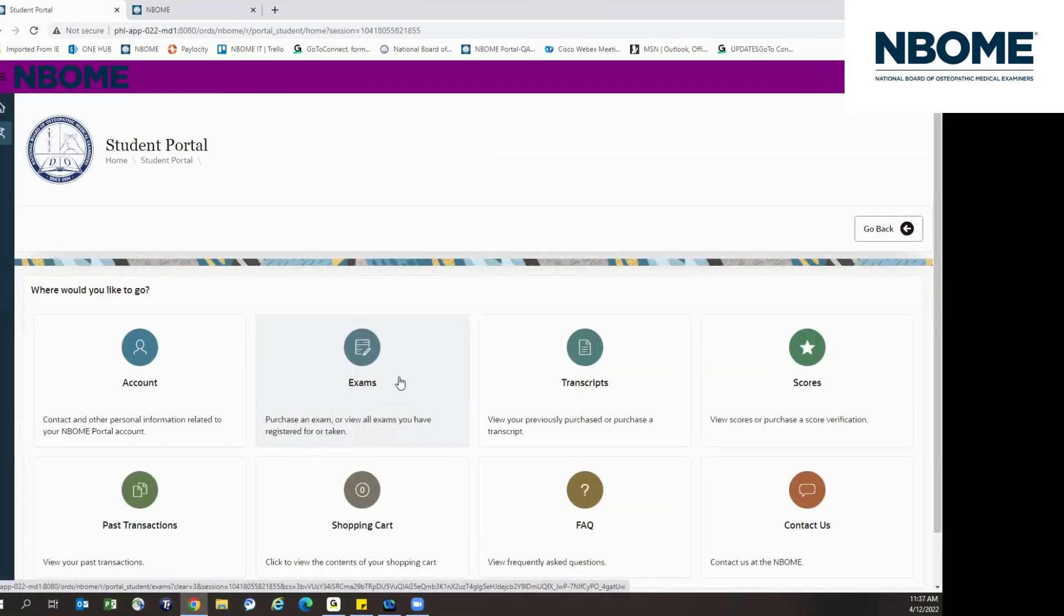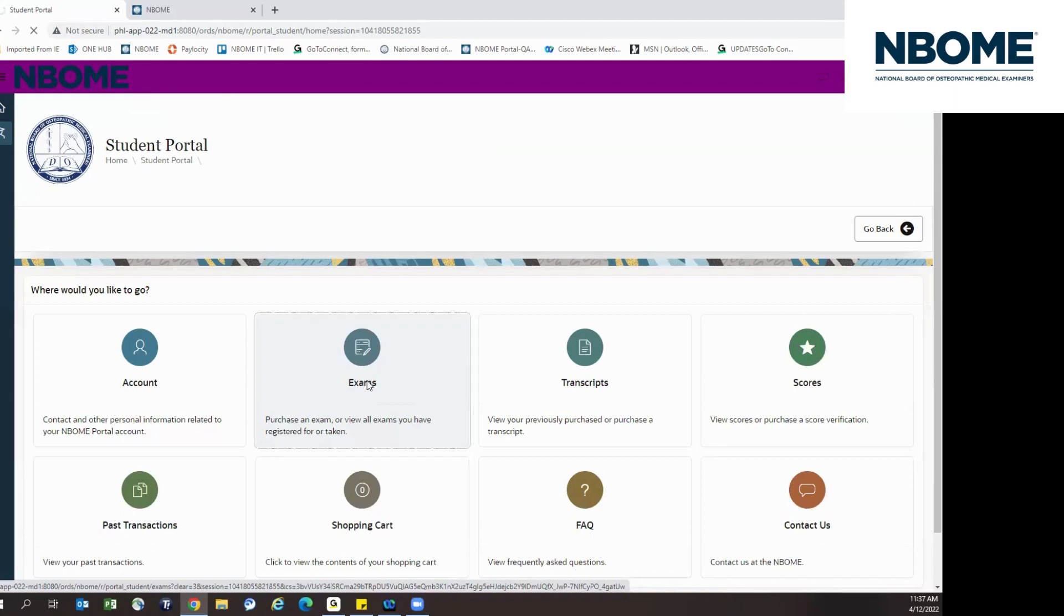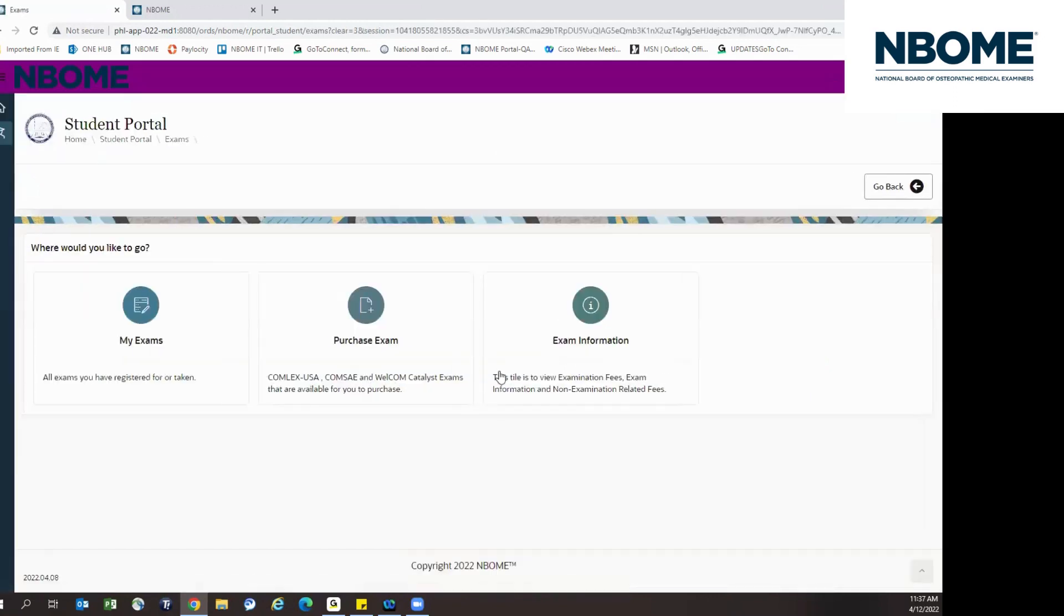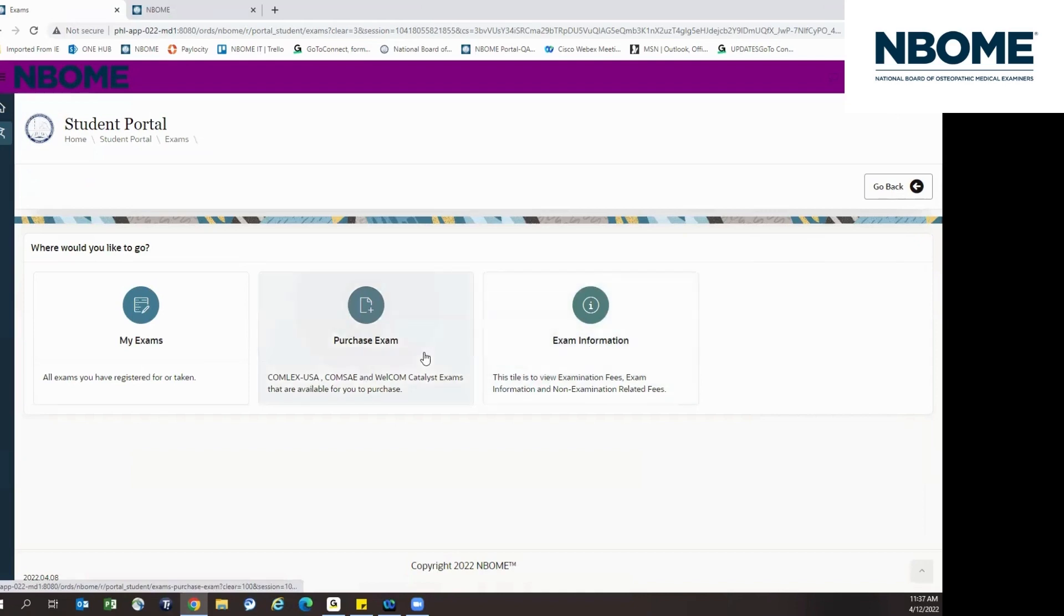Click on the exams tile to purchase an exam and view all exams you have registered for or taken. Under the exam information tile, you will find exam fees as well as rescheduling fees. To purchase an exam, click on the purchase exam tile.